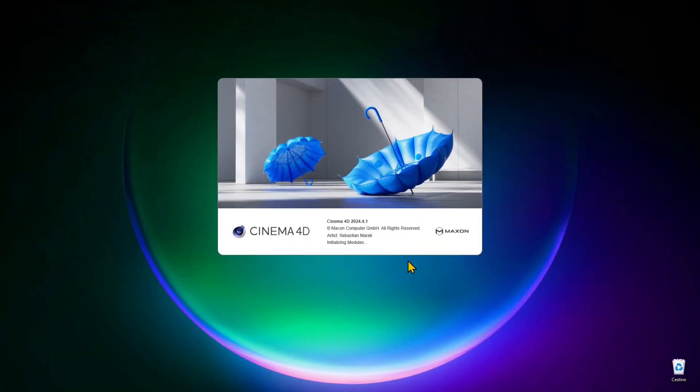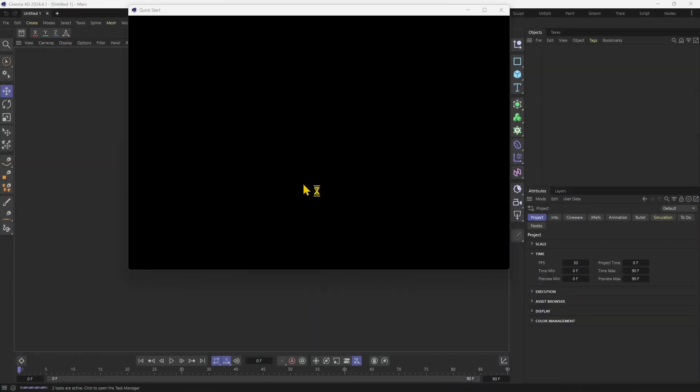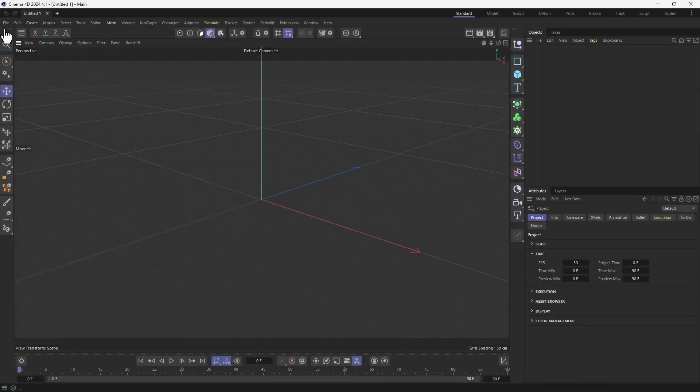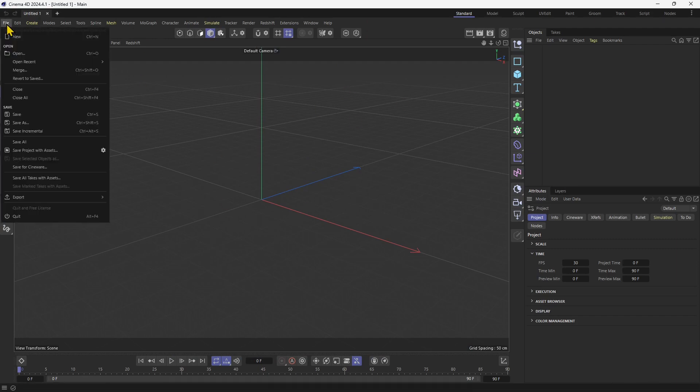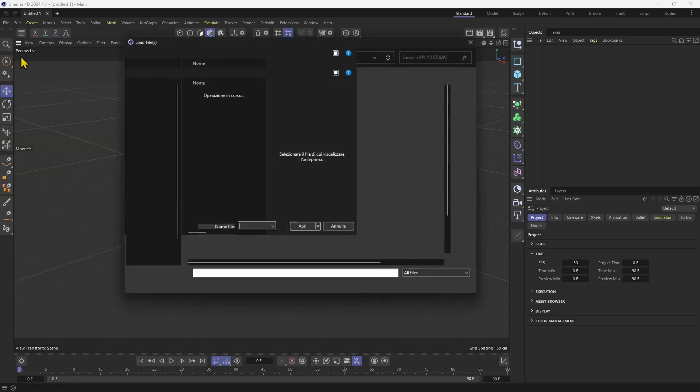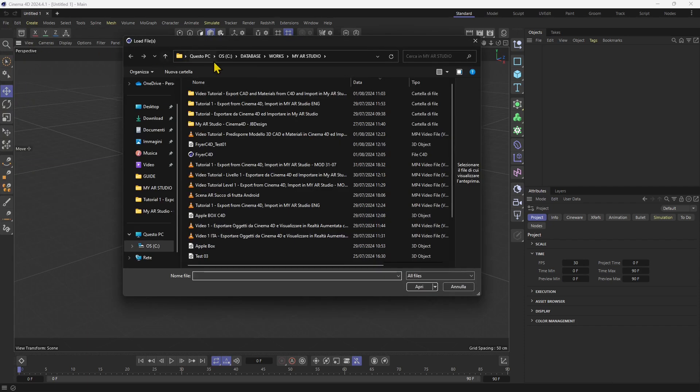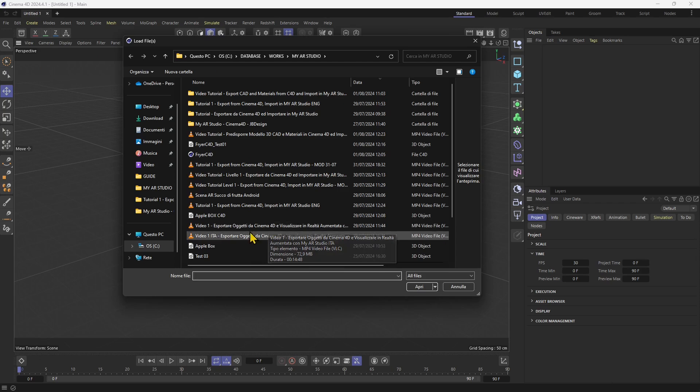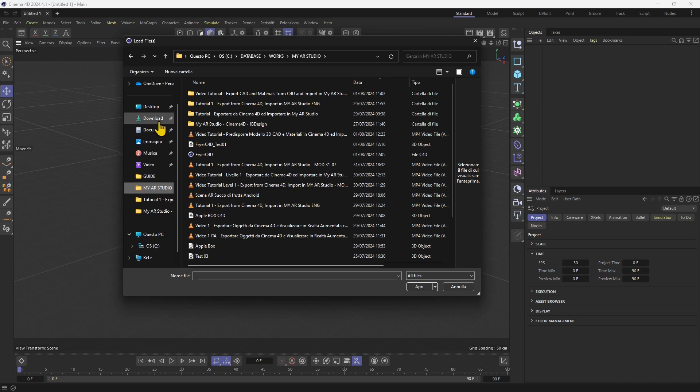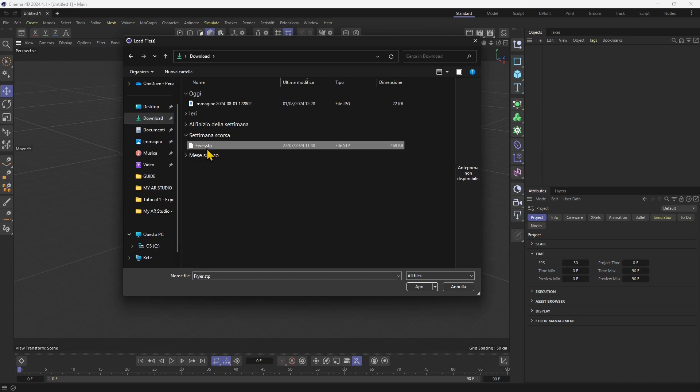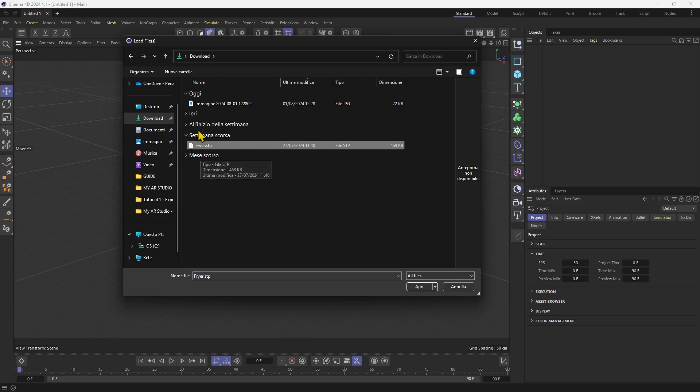I'm going to open Cinema 4D. You can import many different formats or model your product directly, but in this case we're going to go to File and Open to open an existing file. This is the file we're going to use - in my downloads, it's called the Friar STP. It's a CAD object, a CAD format. You can also try it with other formats.